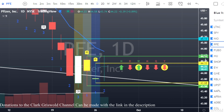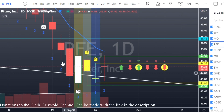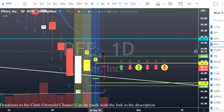A couple things before we get started. Number one, this platform that we use to chart — if you're looking for something like this there's a link in the description below to TradingView. That link will give you a free 30-day trial to their subscription-based services, and at the end of that 30 days if you'd like to continue you get up to 30% off depending on which subscription you choose.